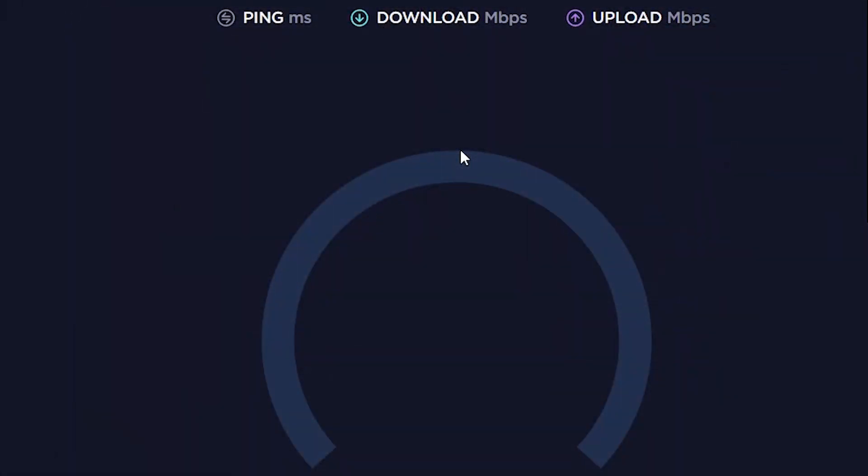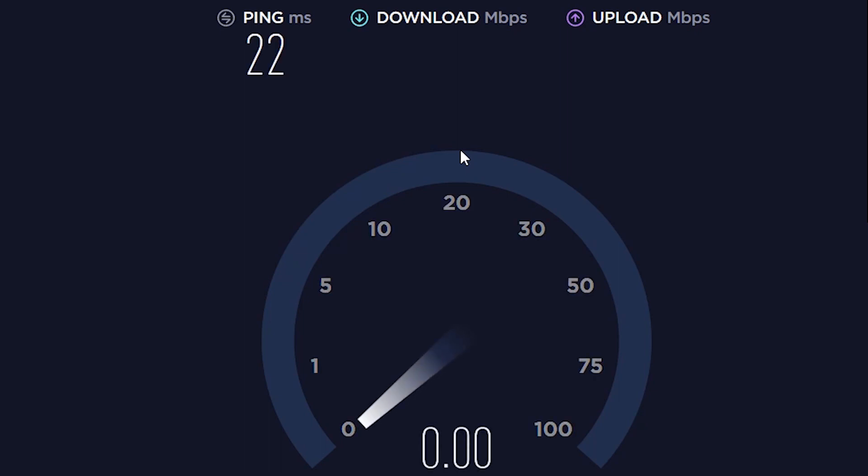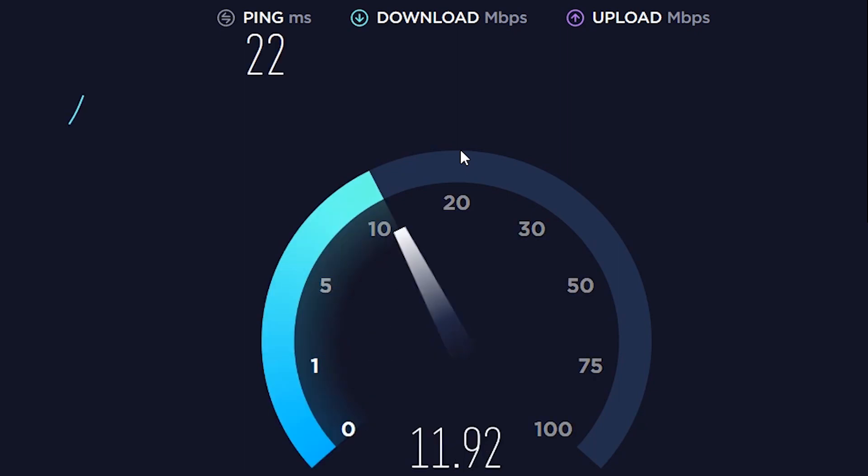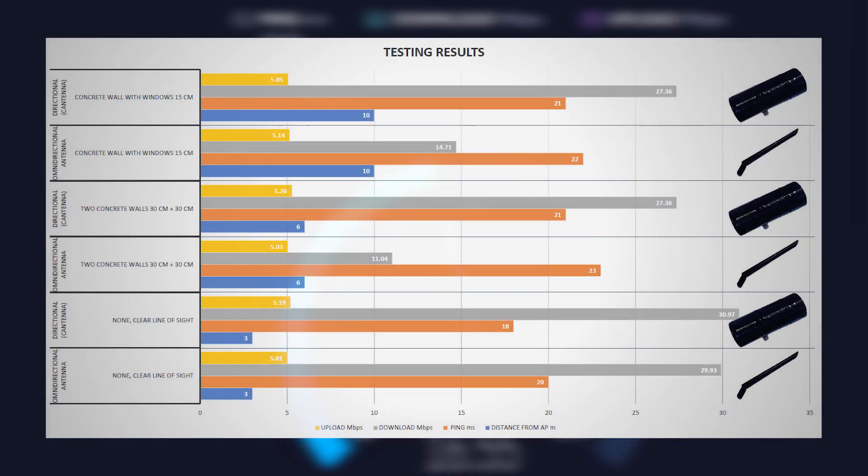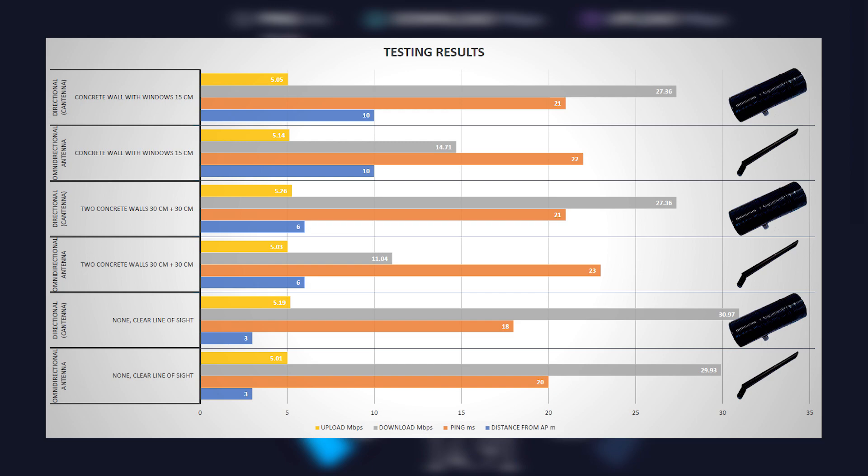First, I was comparing performance of this directional antenna versus omnidirectional antenna. Here are the results from three different situations. I'll explain what each color represents. Blue is distance in meters. Orange represent ping in milliseconds. Download in megabits per second is gray. Upload in megabits per second is yellow. Horizontal text is describing obstacles and vertical text is showing with which antenna was this measured.